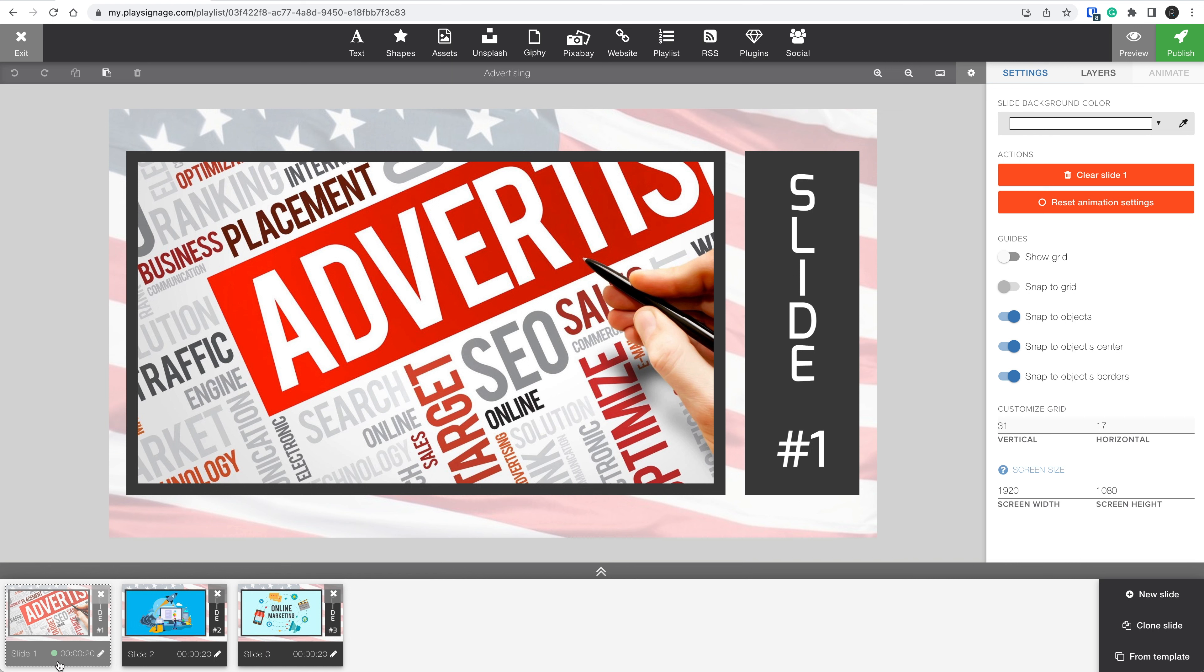Going back to the playlist, we see that slide number one has a dotted line around it. This means the slide has one or more slide conditions. We also see a dot indicating this slide is currently active and playing.